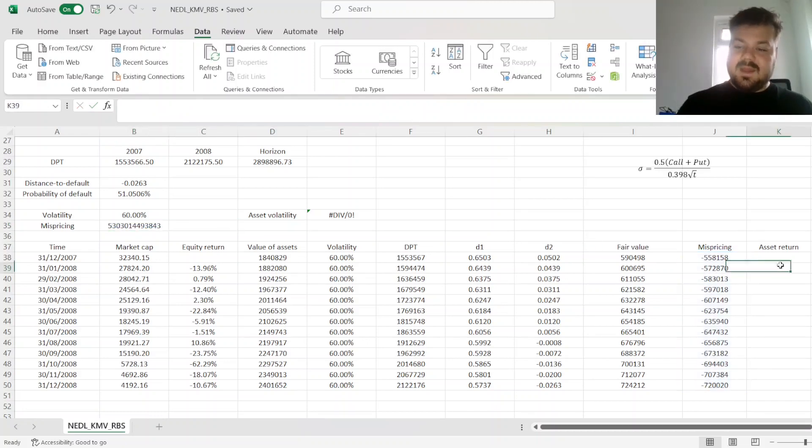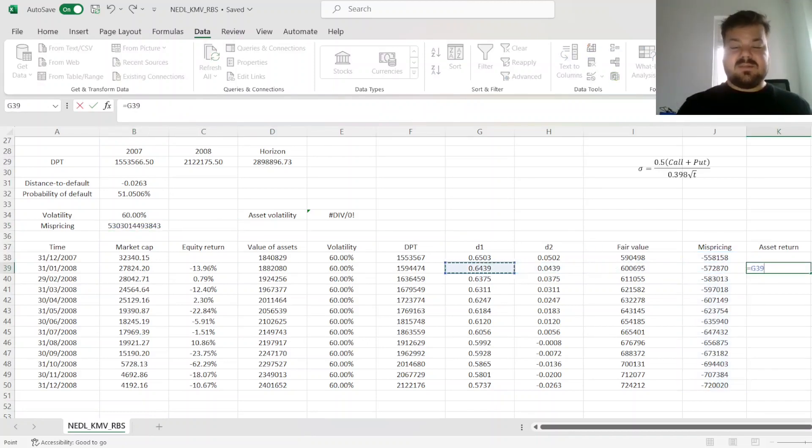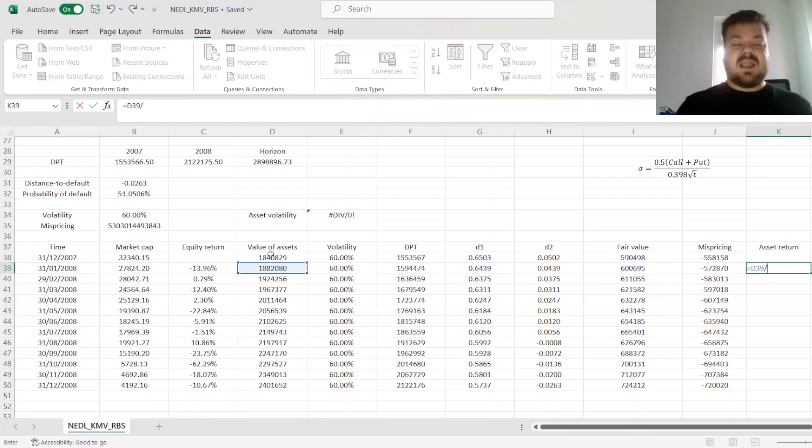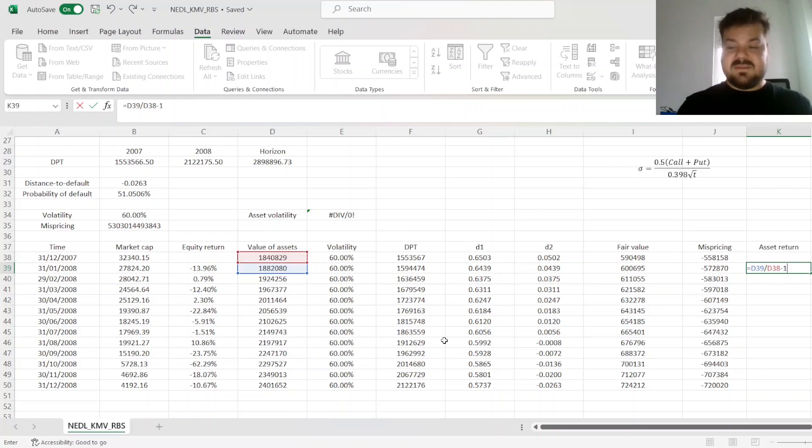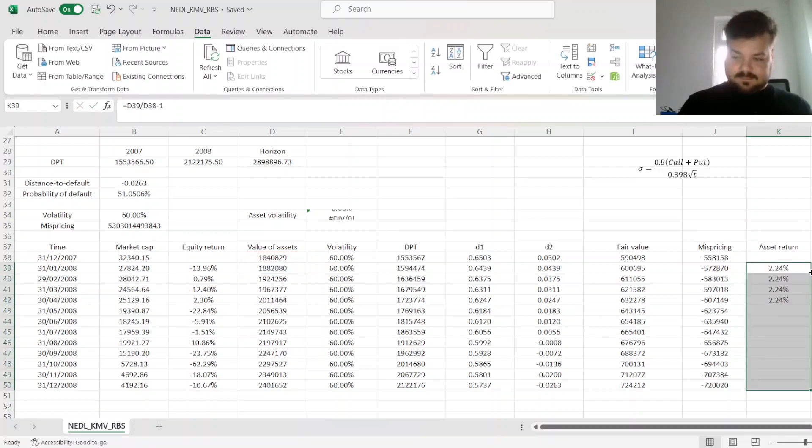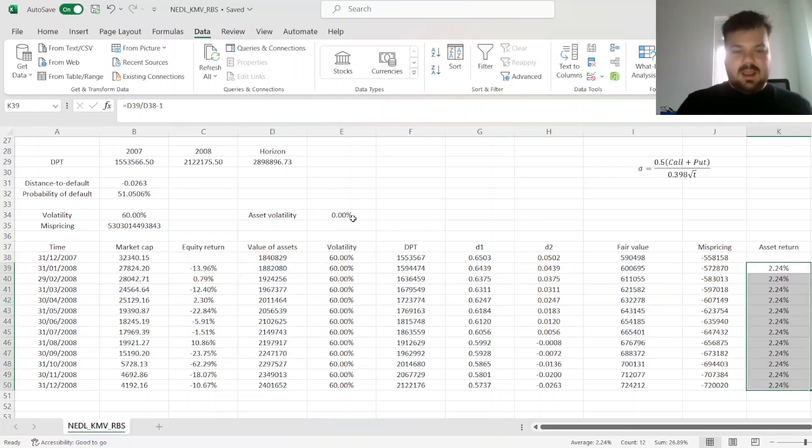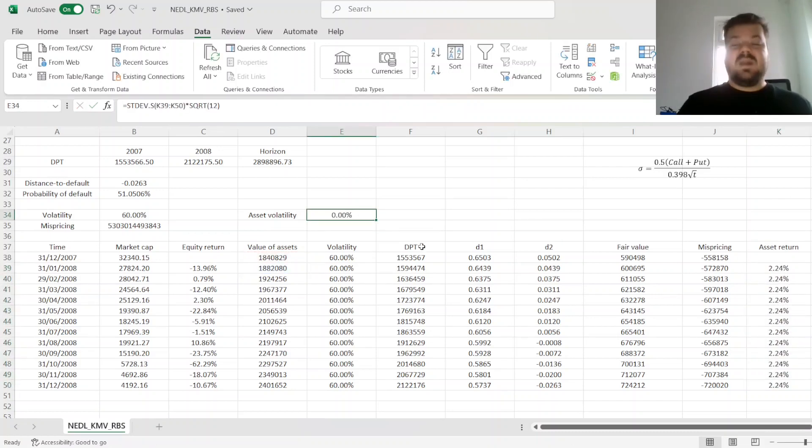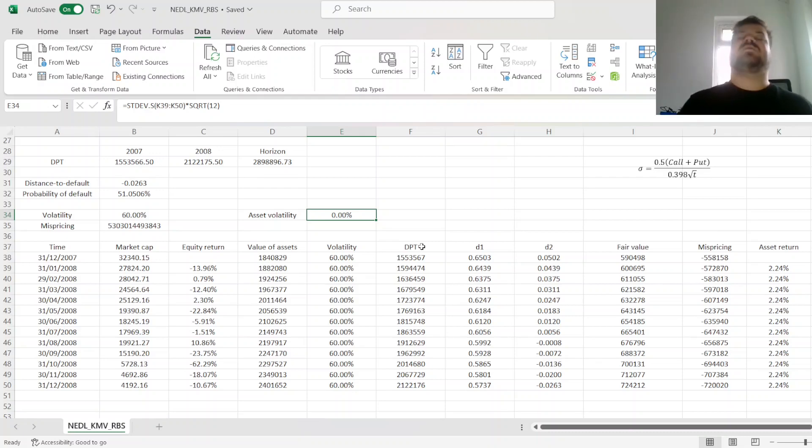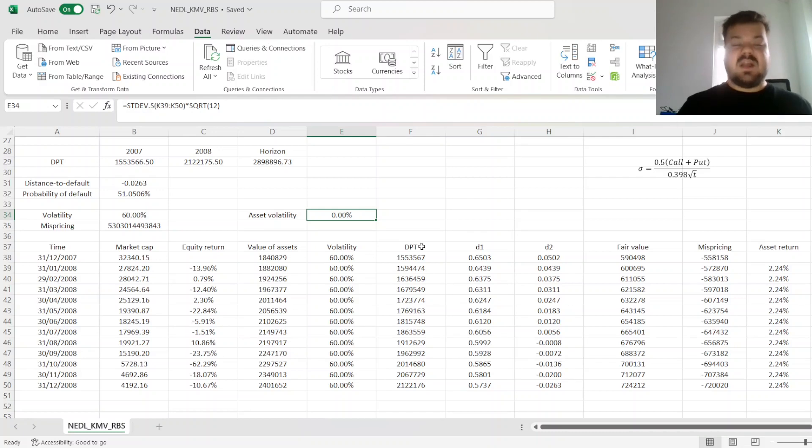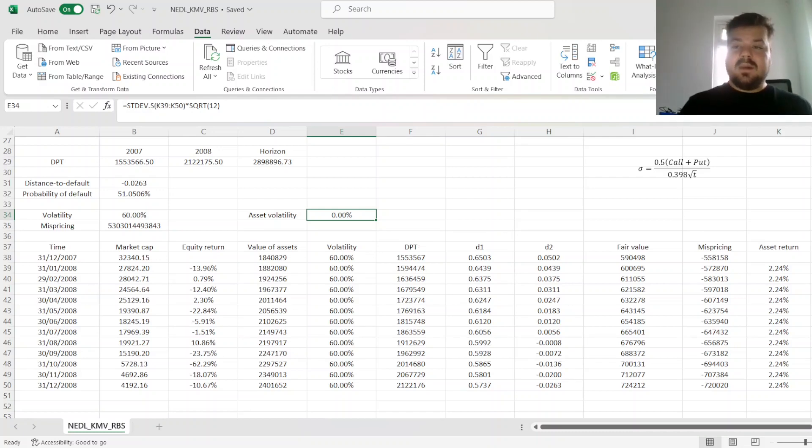And then, we can calculate asset return by just dividing asset value at the end of the month by the asset value at the end of the previous month, minus 1. And here, obviously, as we have assumed continuous asset growth, asset volatility is 0. This would change as we allow our model to be calibrated.